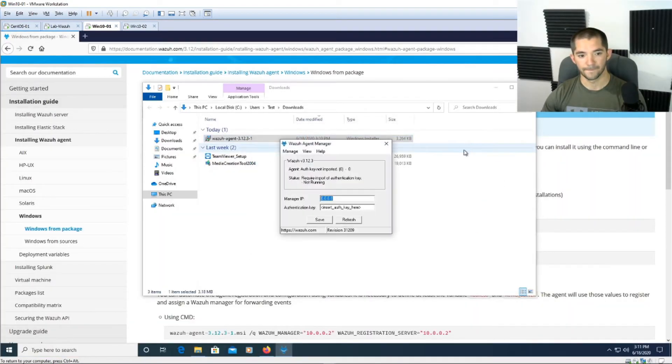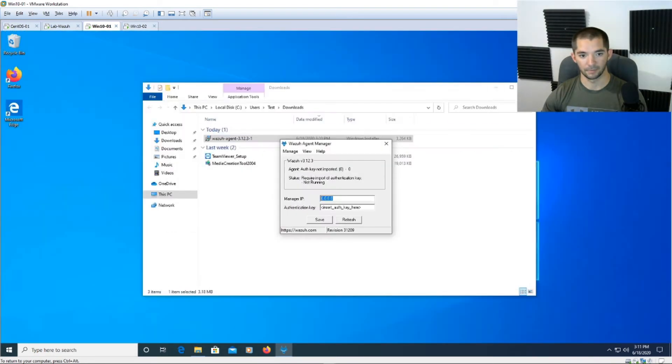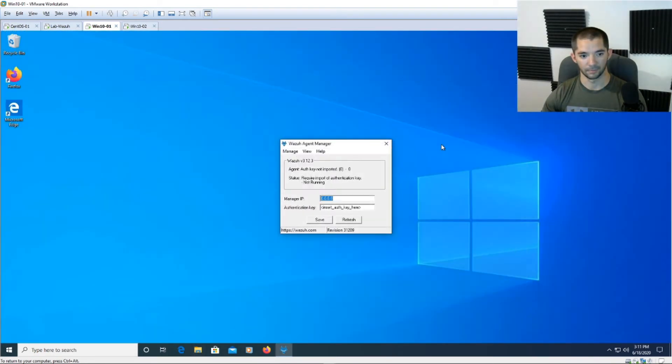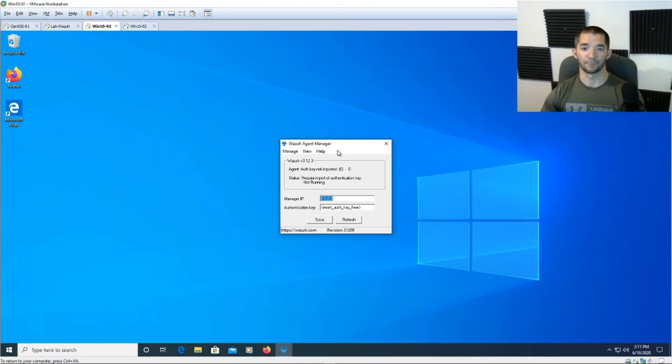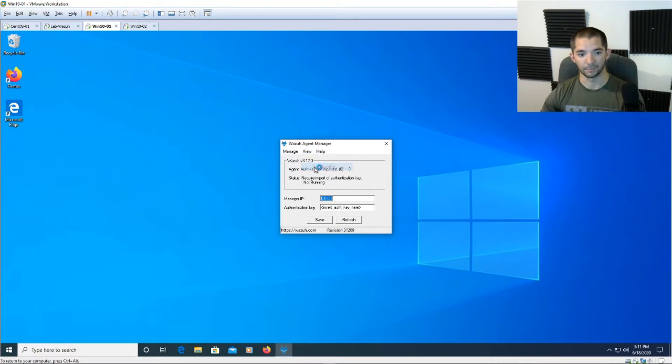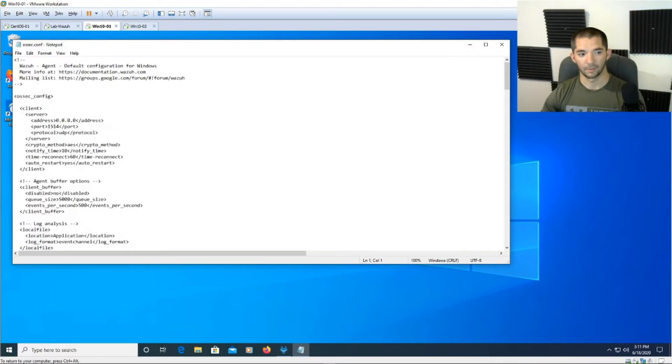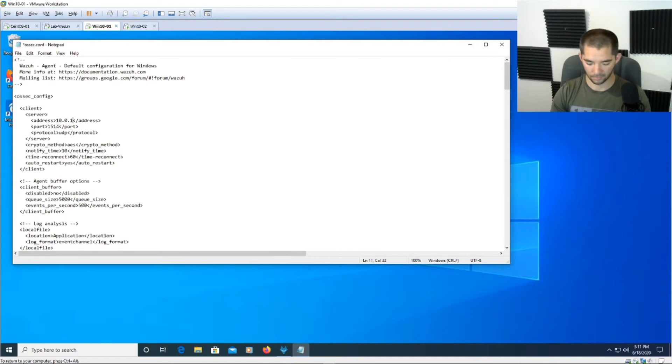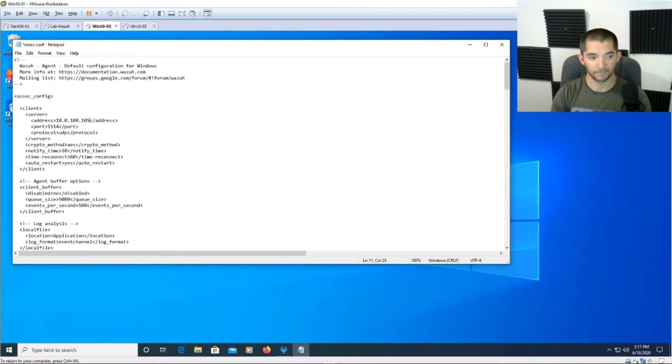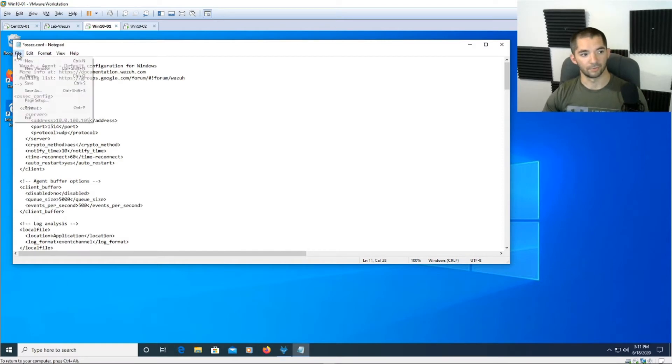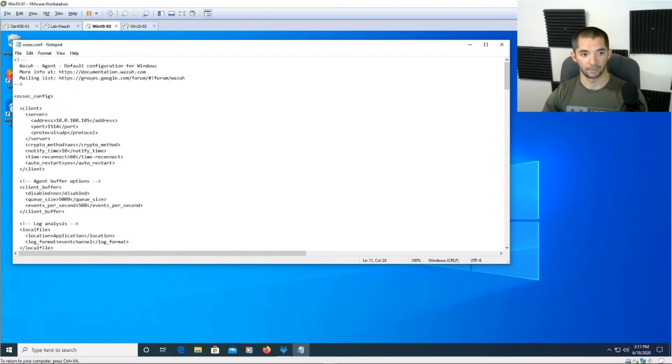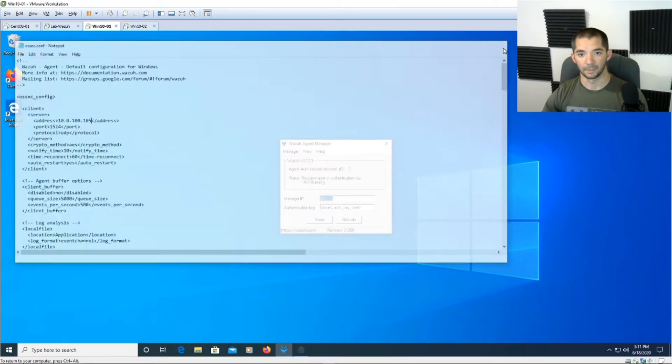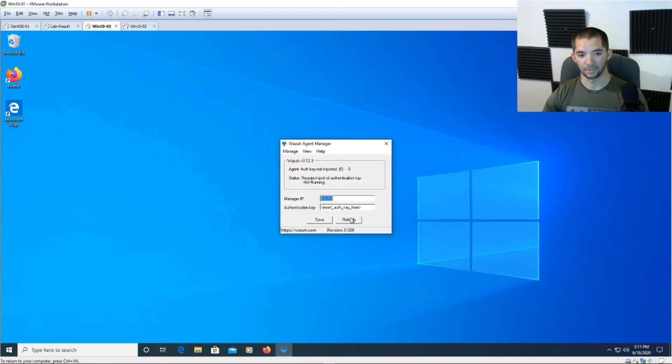So from here you can go ahead and exit out of the website and then exit out of the window or whatever bottom window you have with the download file on it. From here it's important to follow it exactly, so hit view config and then right here it'll say client server address. Go ahead and change this to your server, the Wazuh server address you made earlier, 10.0.100.105. And then make sure you go to file and click on save so this will actually save the file where it sits on the computer. Exit and then you can hit refresh here just to have the manager IP come up.